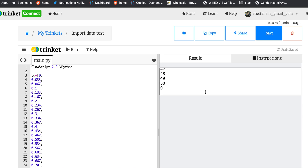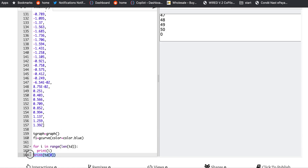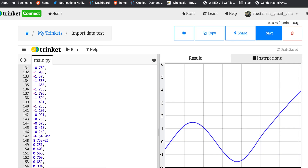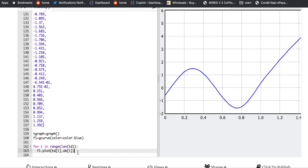It printed them out — that zero is from the other print statement, so it is working. Now I'm going to plot: 'f1.plot(td[i], xb[i])'. The x value is my time value td[i] and the y value is xb[i]. I don't have to increment i — the loop does that by itself. Let's run it and see if it works. There you go — it worked! See how easy that is.